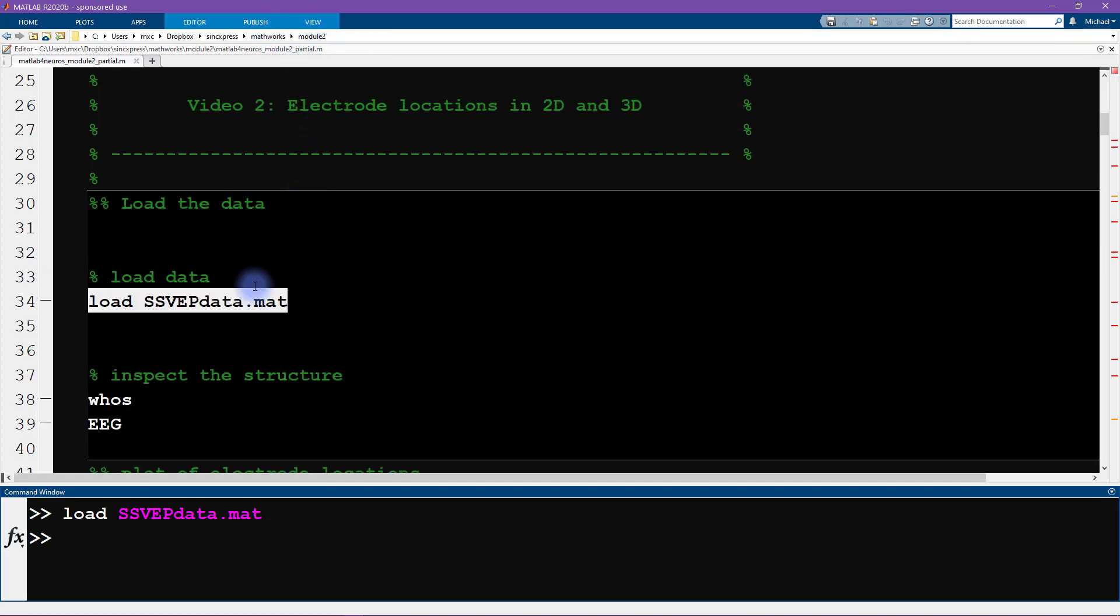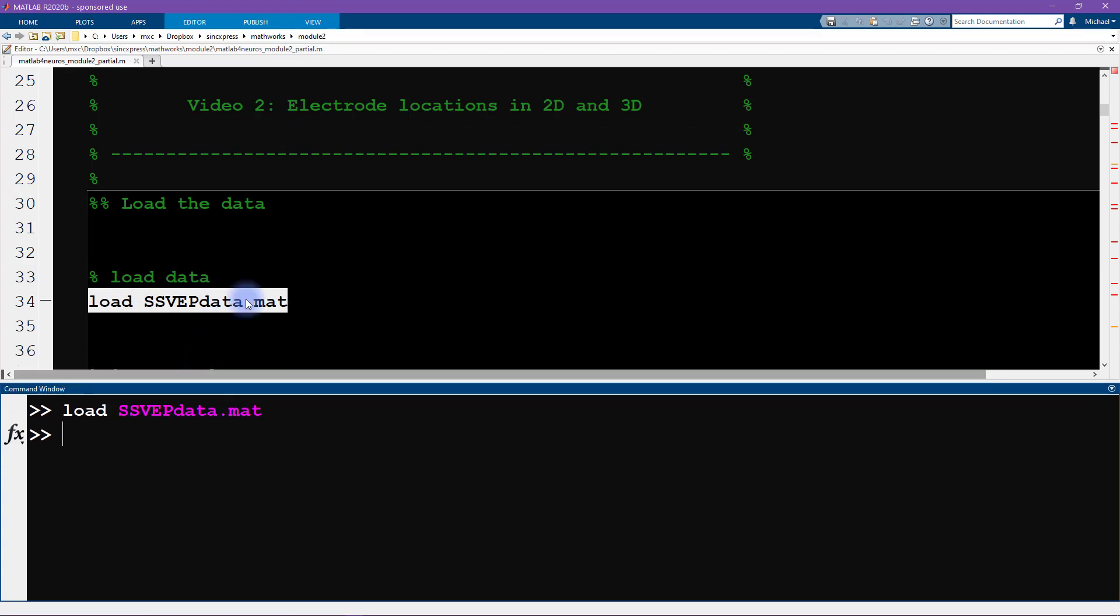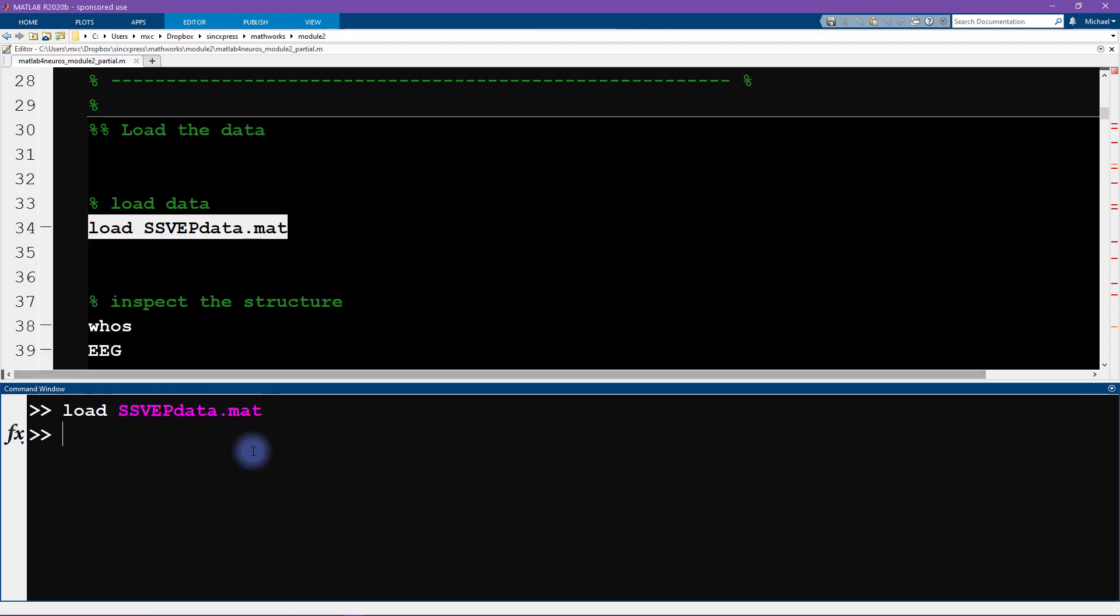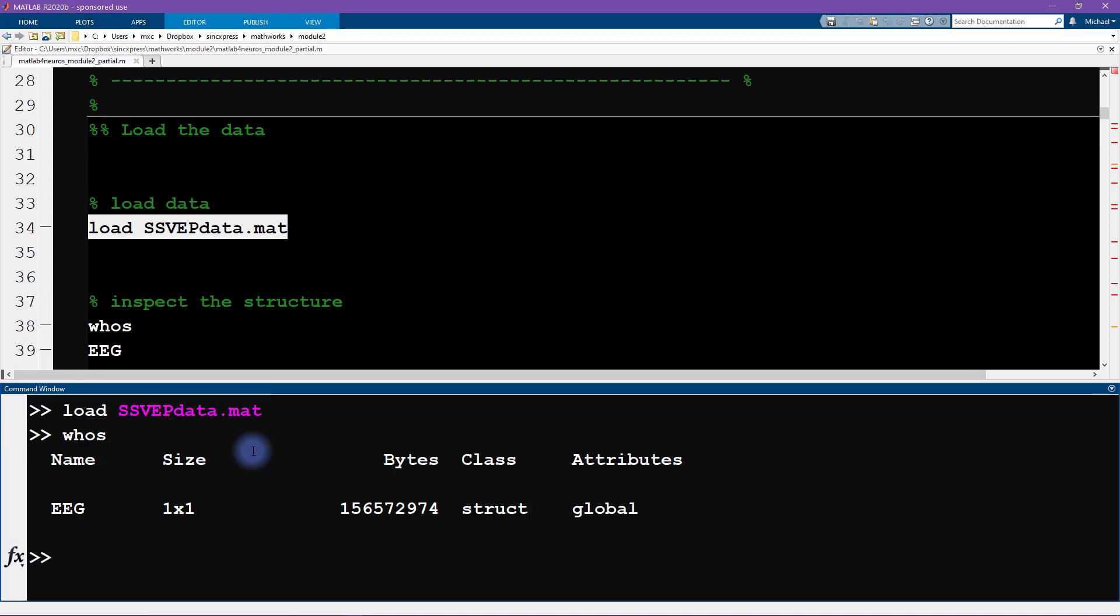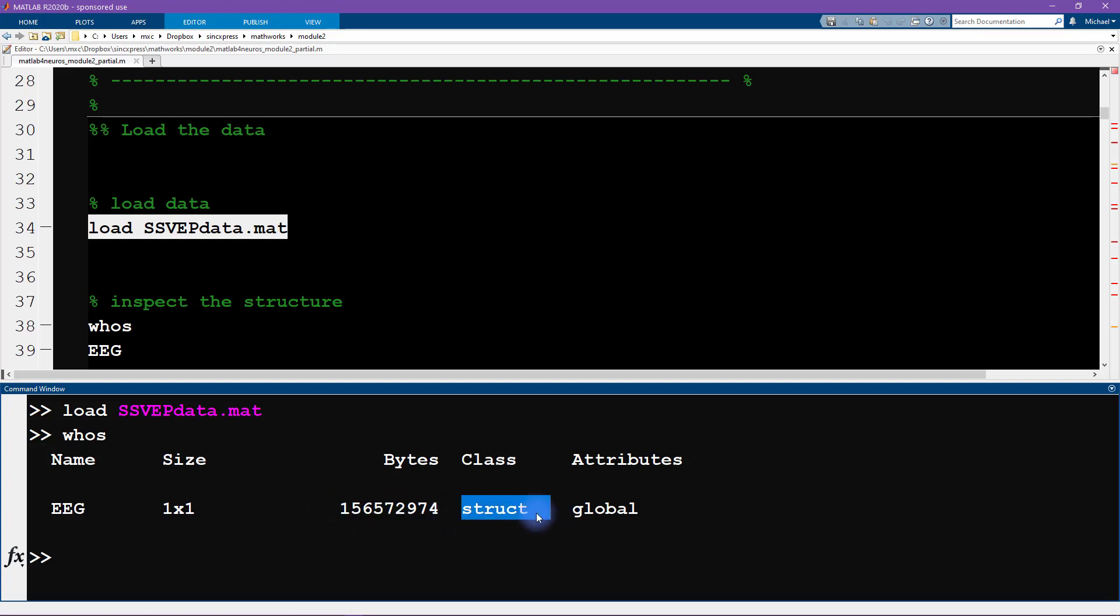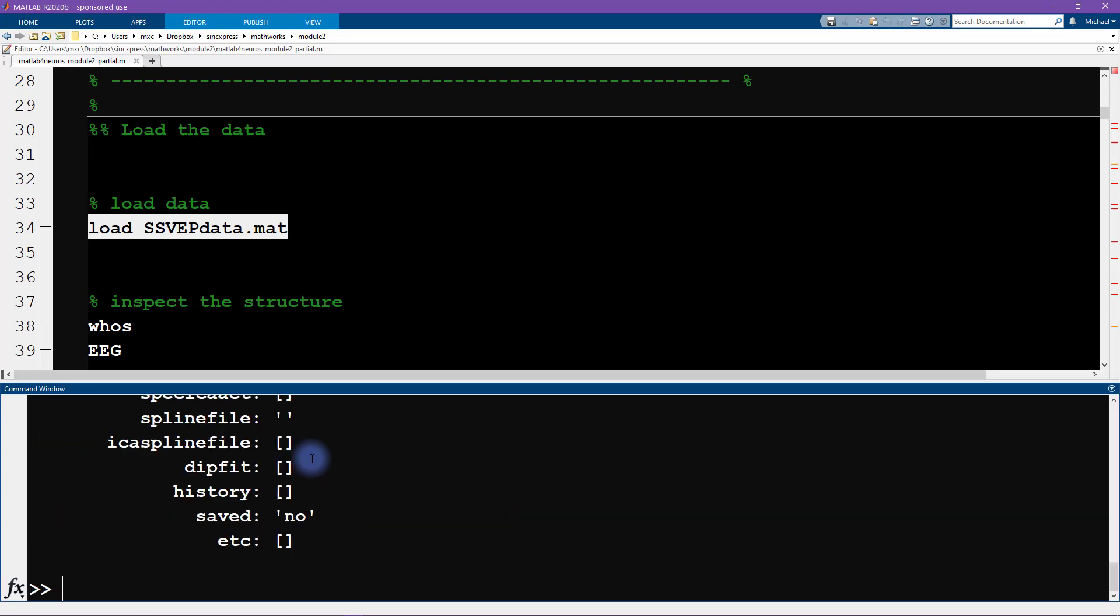Now anytime you load in a new data file it's useful to inspect what was imported. So we type whos to see what is contained inside that mat file. It's just one variable, it's a structure, it's quite big. We've already worked with structures in the previous module. So let's have a look at this one.